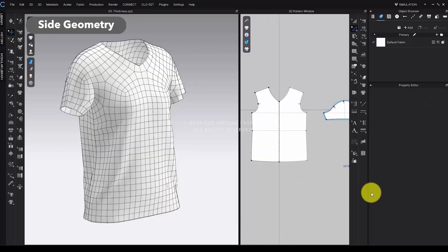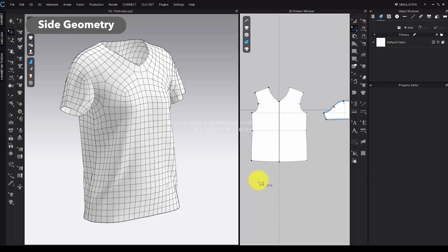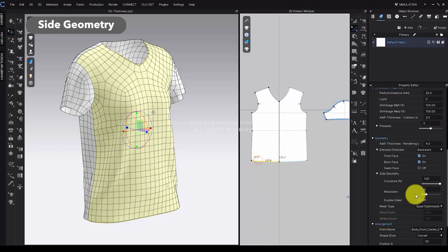Additionally, you can use the Edit Pattern tool to apply different resolution values to individual segments by clicking each line segment.